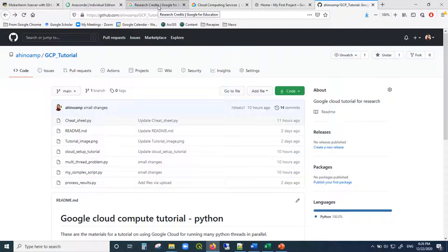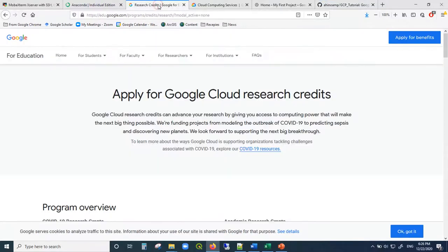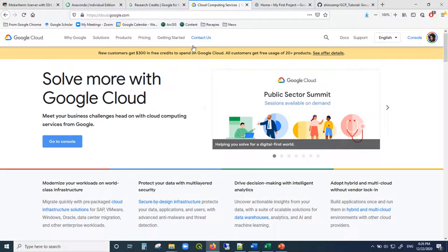Let's create a Google Cloud instance. First things first, you need to open a Google Cloud account. New customers get $300 in free credits, so if you're new and don't have an account yet, this is great. You can play around a lot — $300 will take you very far.